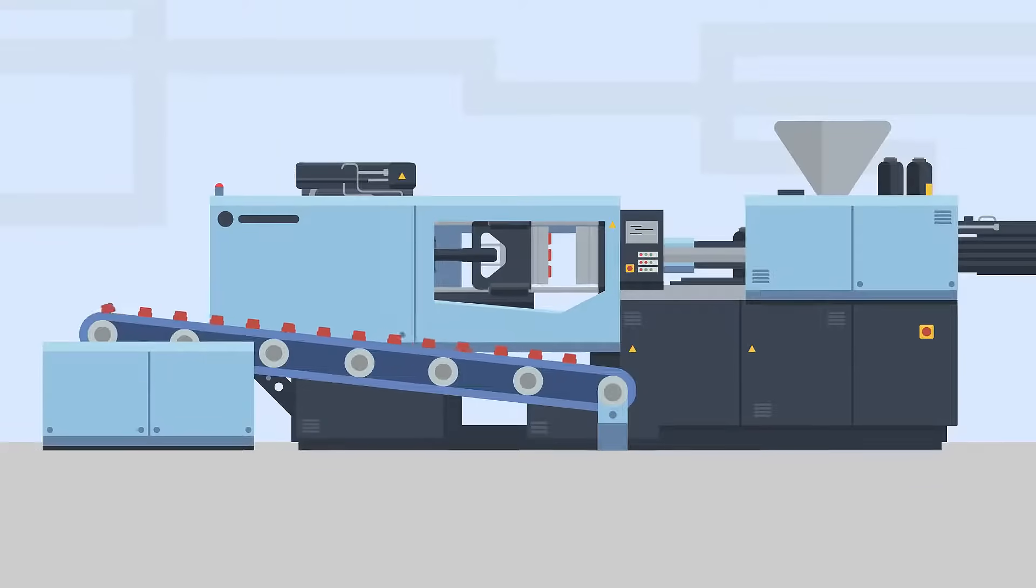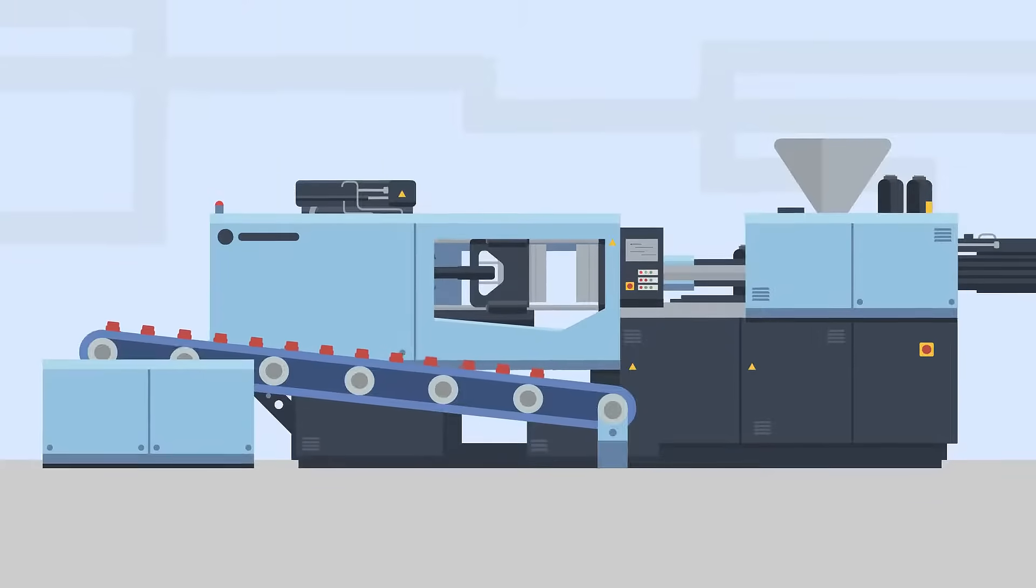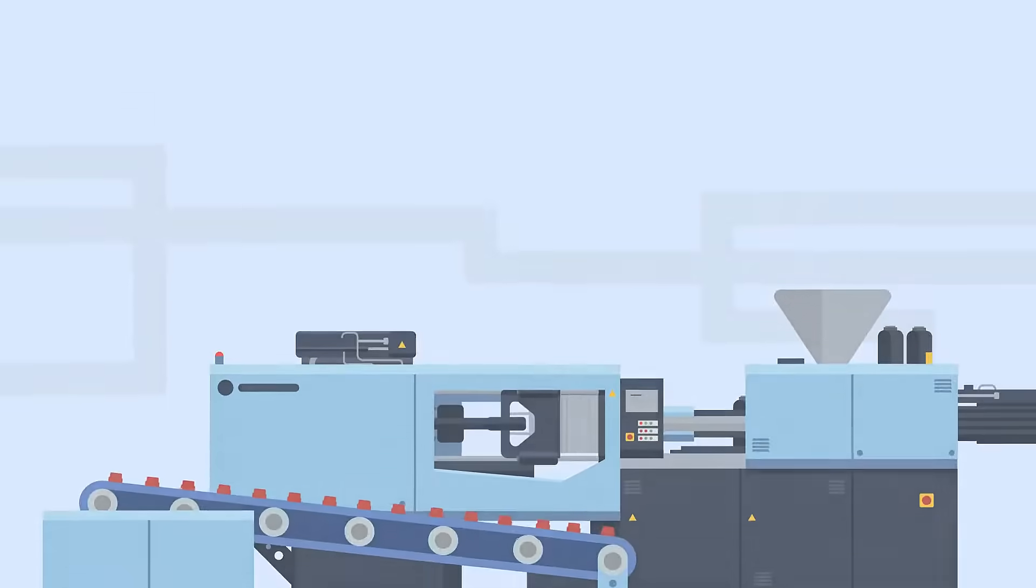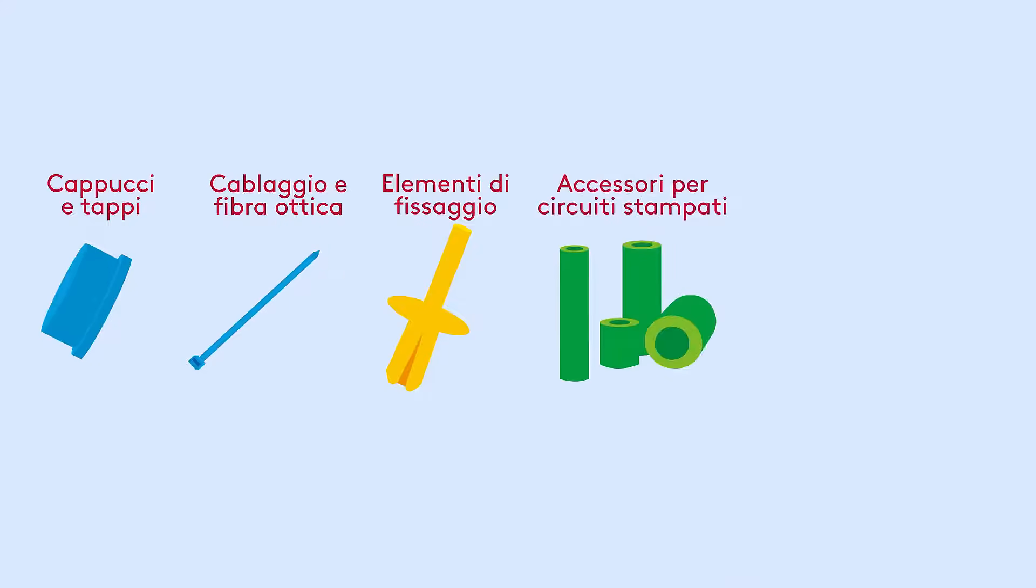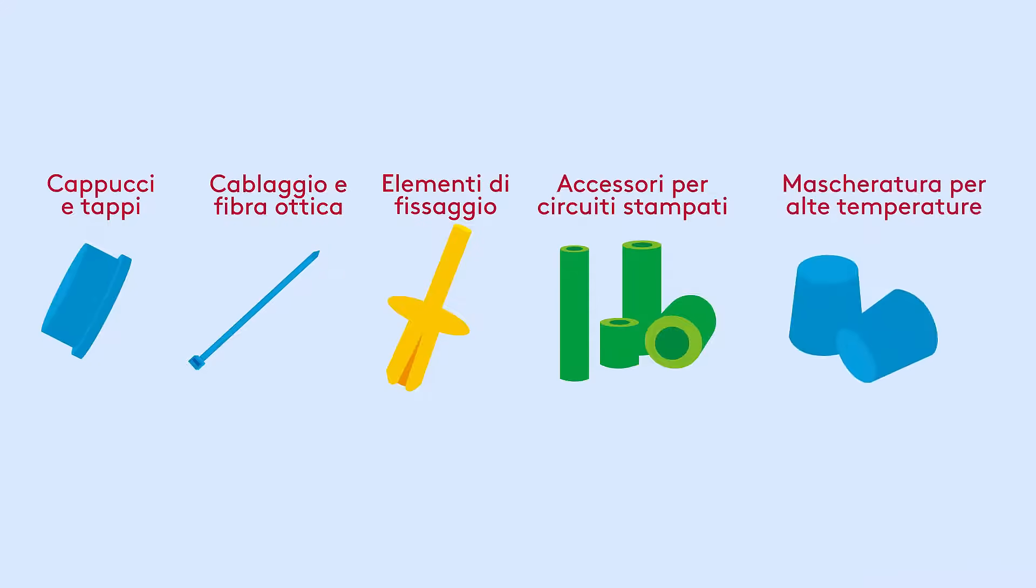We use the process to create high quality bespoke and standard plastic components, including caps and plugs, fiber wire and cable management, fasteners, PCB hardware, and high temperature masking.